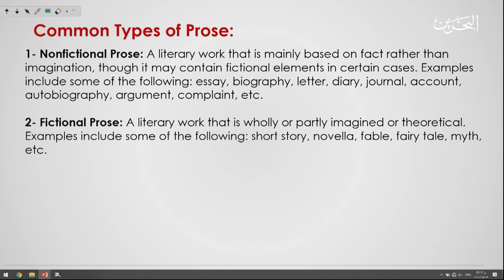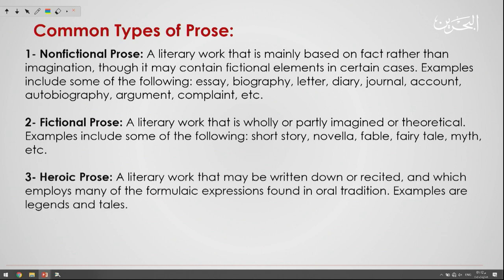The second type is the fictional prose, which is the opposite. Fictional prose is a literary work that is wholly or partly imagined or theoretical. Examples include short stories, novellas, fables, fairy tales, and myths. The novels that you read every day are considered fictional prose, because they are wholly based on something that is not real and based on our imagination.